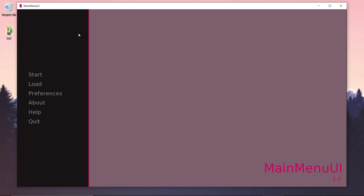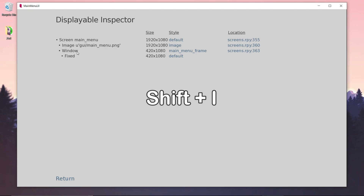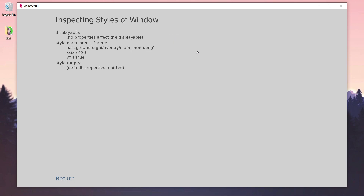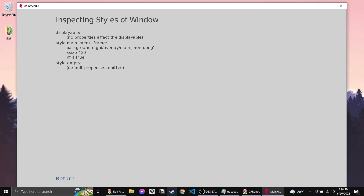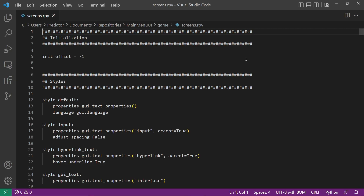First, we want to remove this overlay. Let's do Shift-I and under Window, we have the MainMenu frame. Once we click it, we can find our background here. Now, let's find this using our editor.